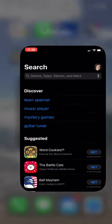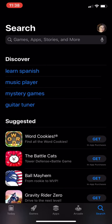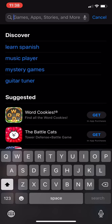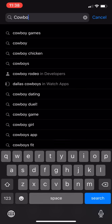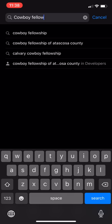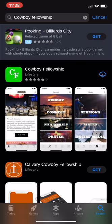So I'm going to go to the App Store and in the search bar you're just going to type in Cowboy Fellowship and search.